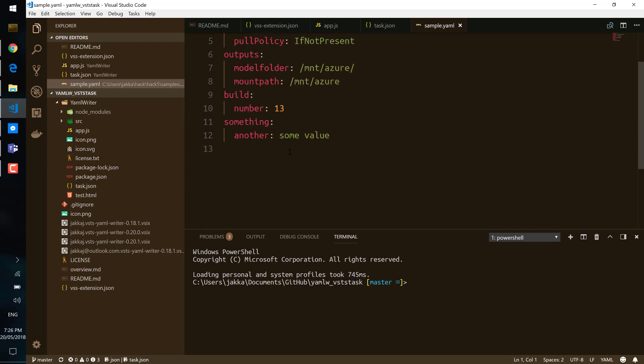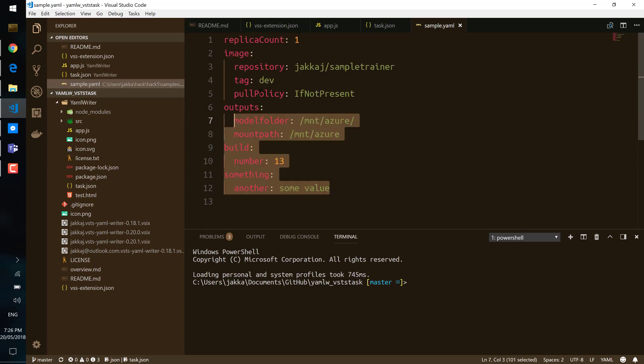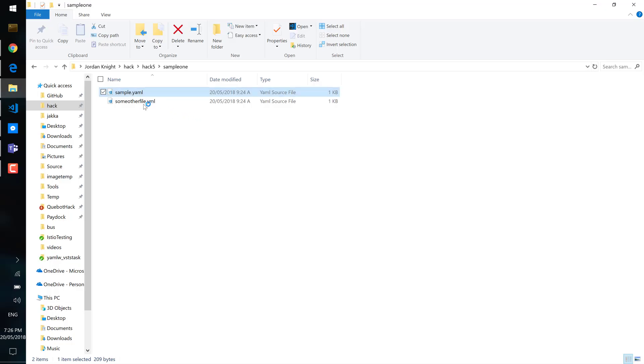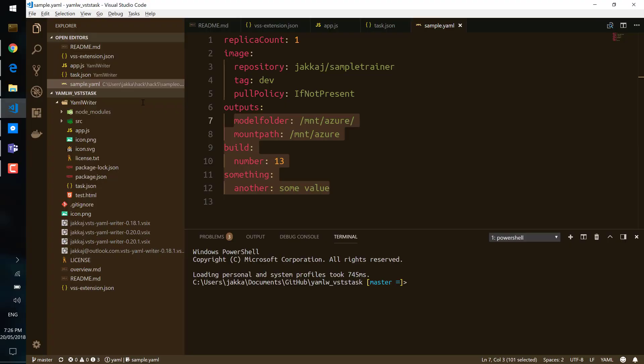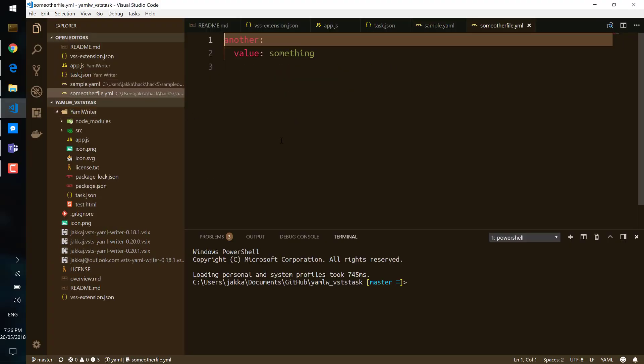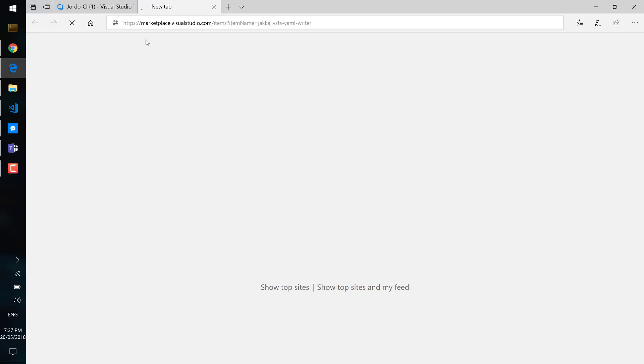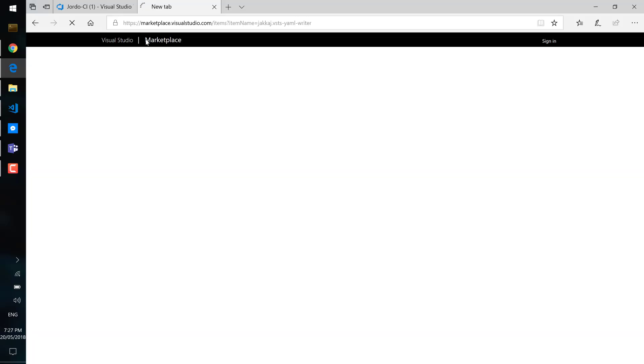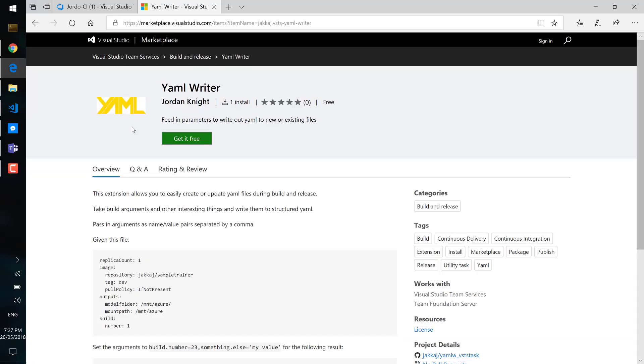And it's also had the something.another field added. And in the original, sorry in the new file, it's had another value set to something.